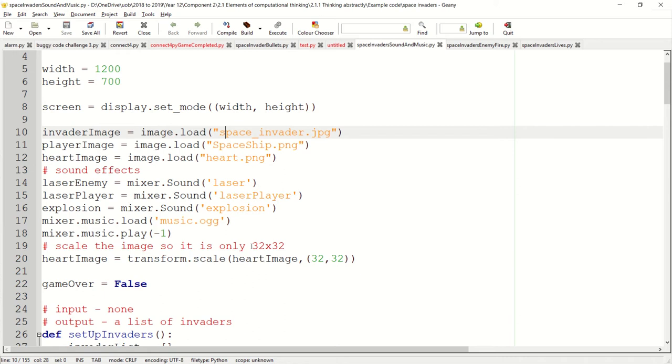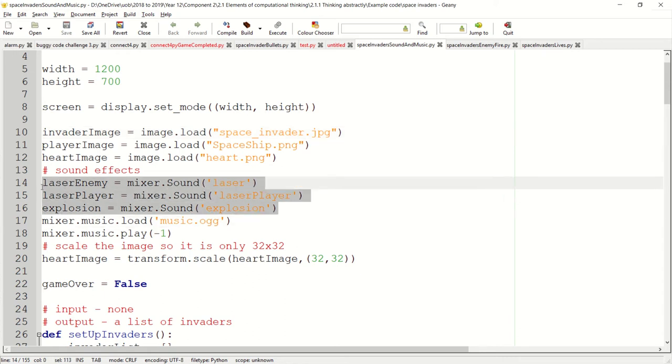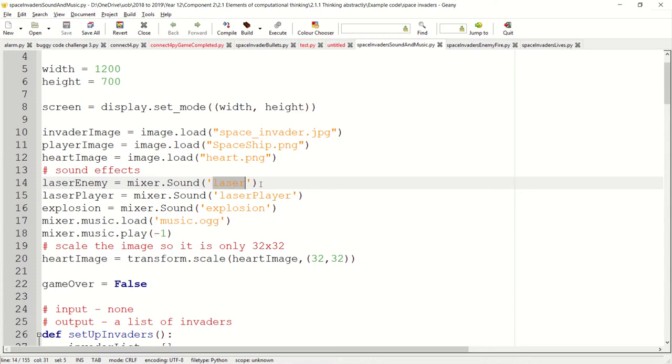So how do we do this? Well first of all we need to load up sound effects. Now all these are simple WAV files which I've got off the internet. You can download them from any website you want to or you can make them yourself.